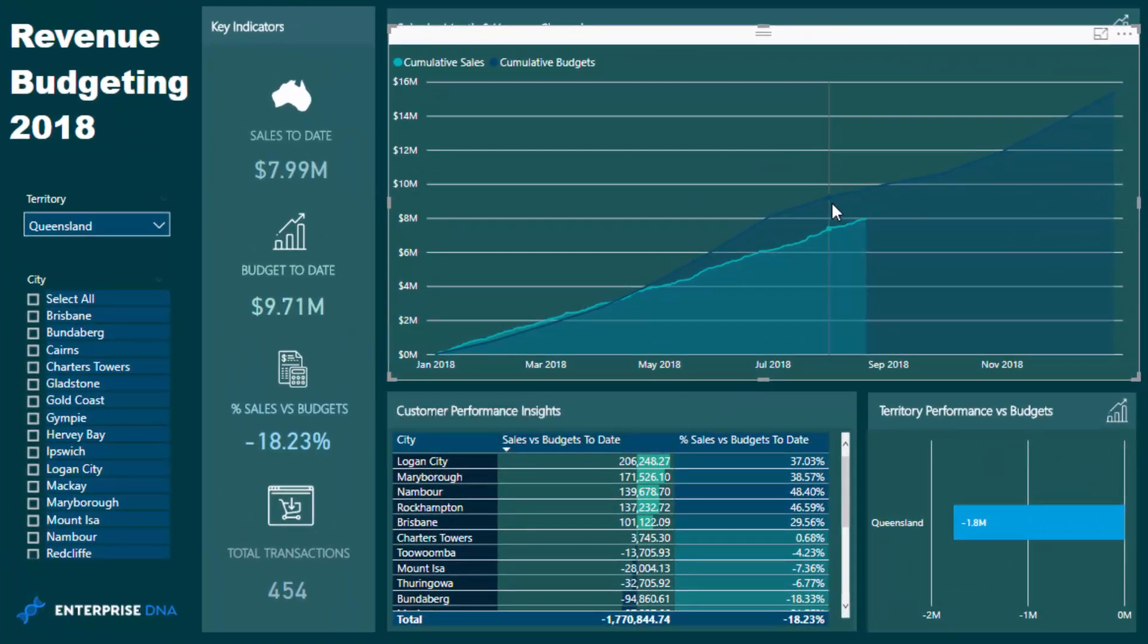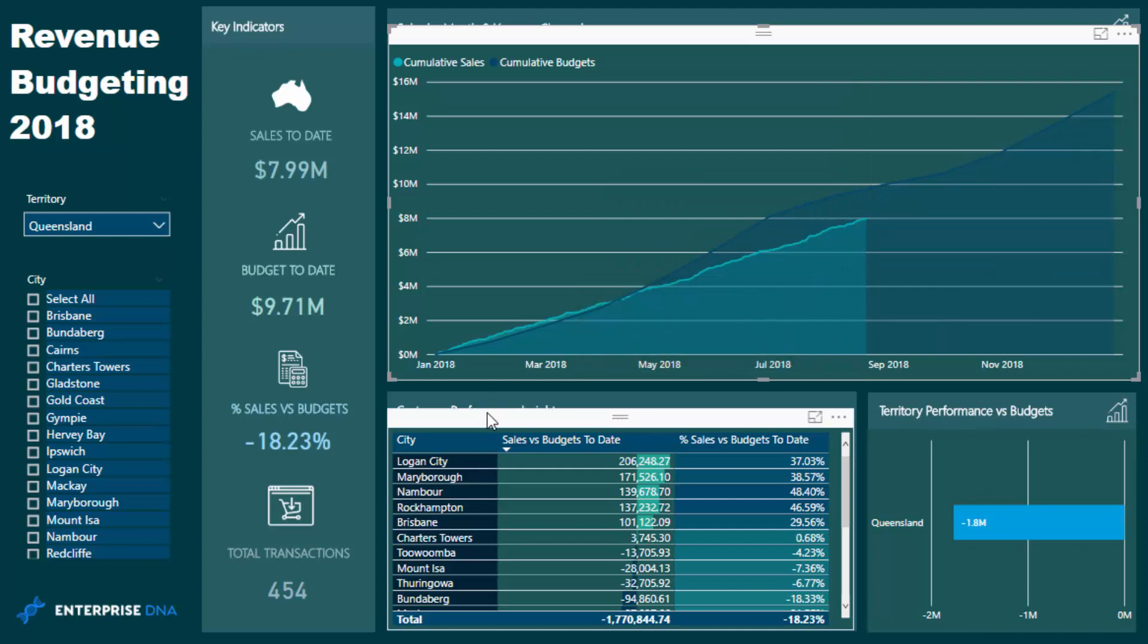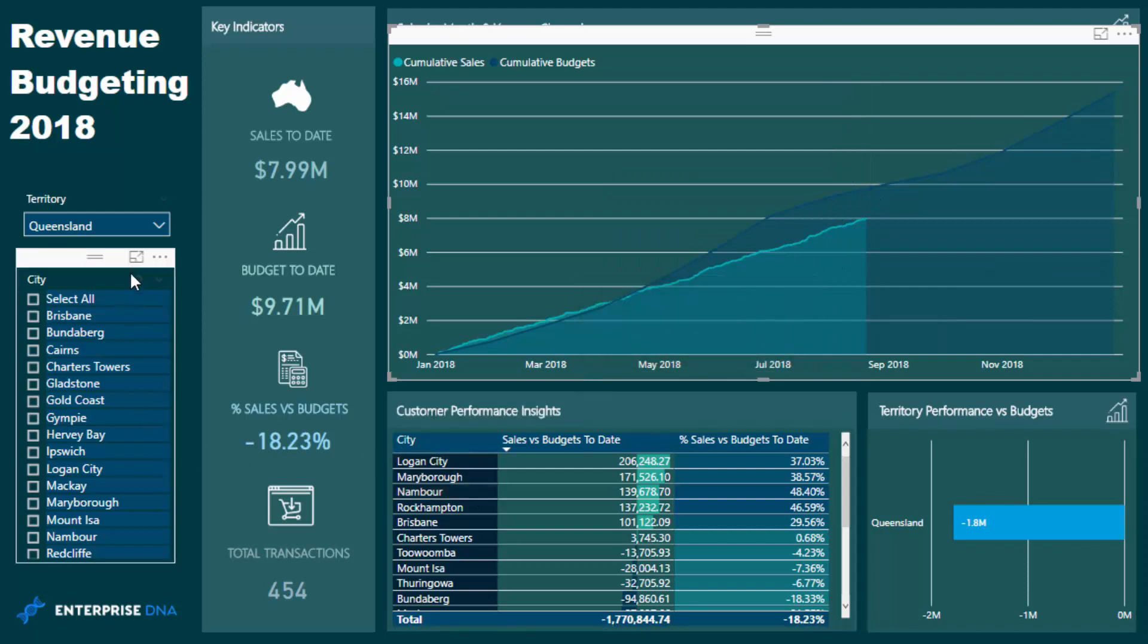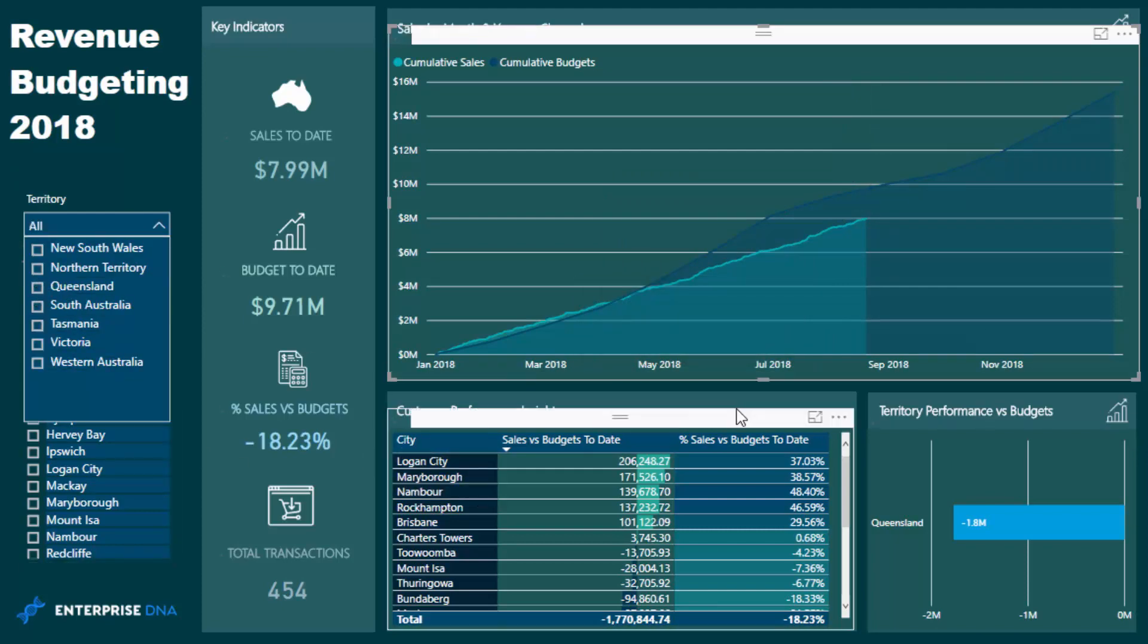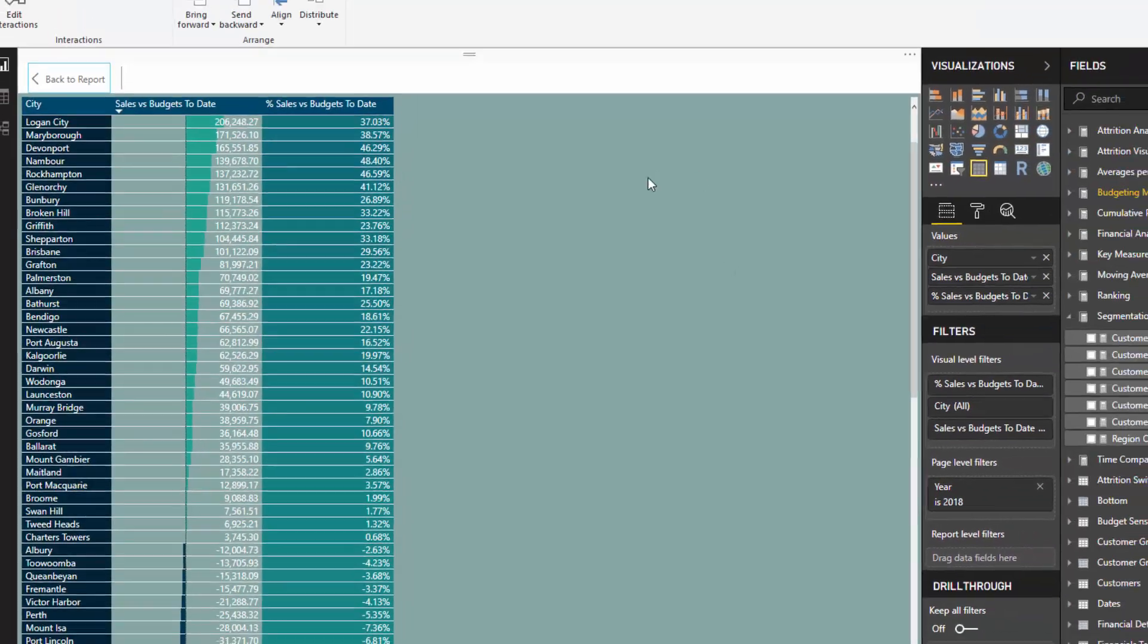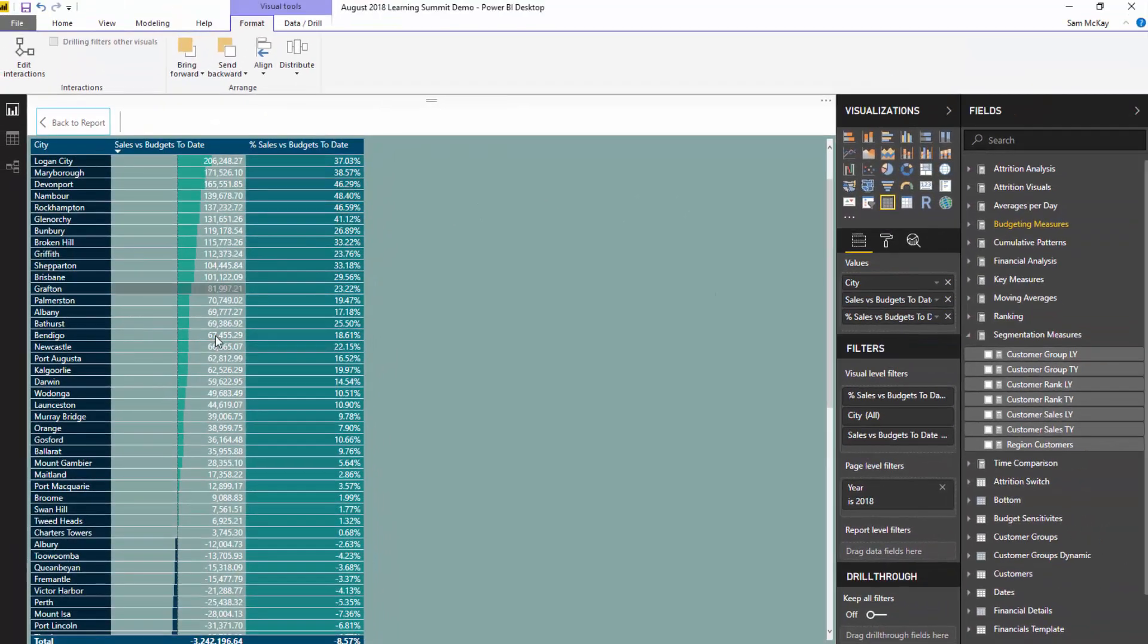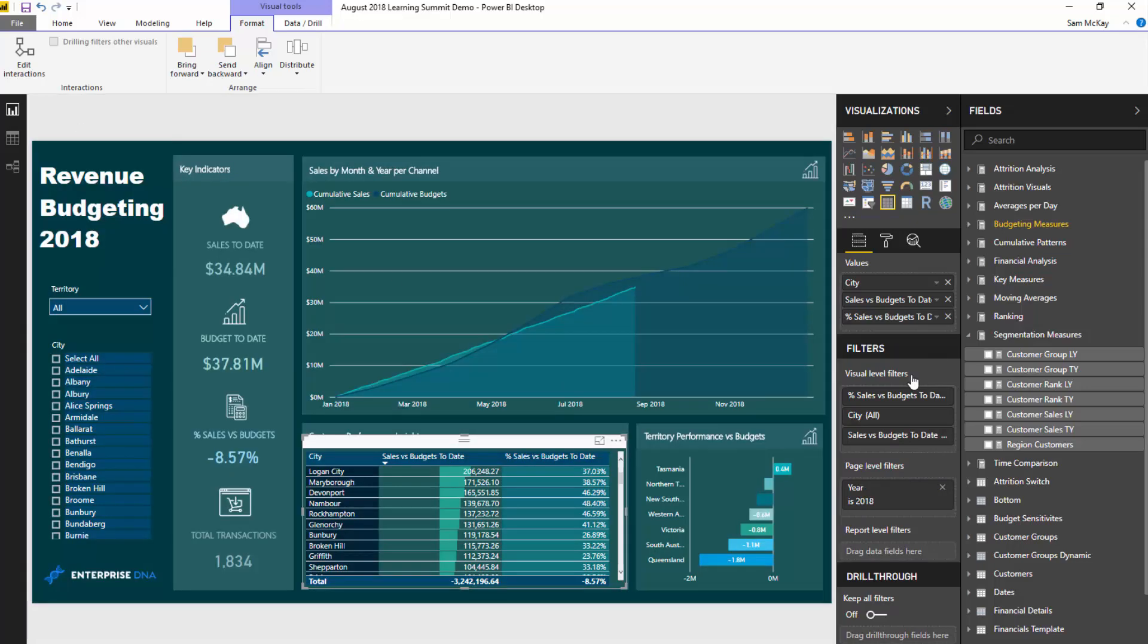But I want to show you how do we actually isolate this calculation in here to put in this particular context. Because it's just not as easy as just doing a simple budgets minus sales. We need to basically reduce or only take that budget number on the very last day.